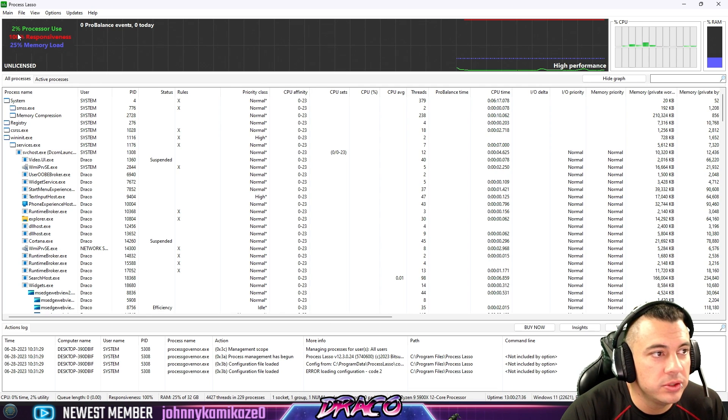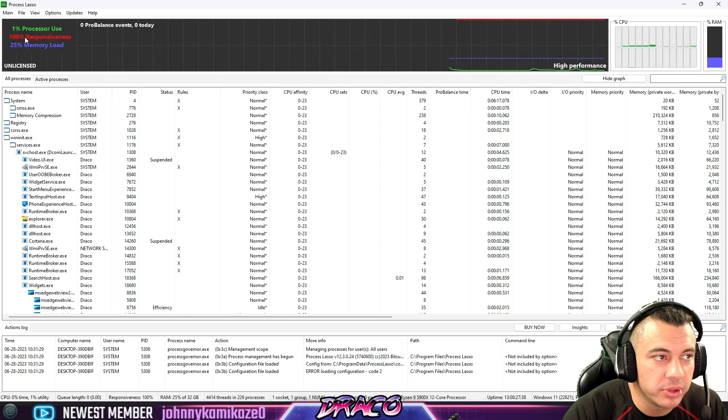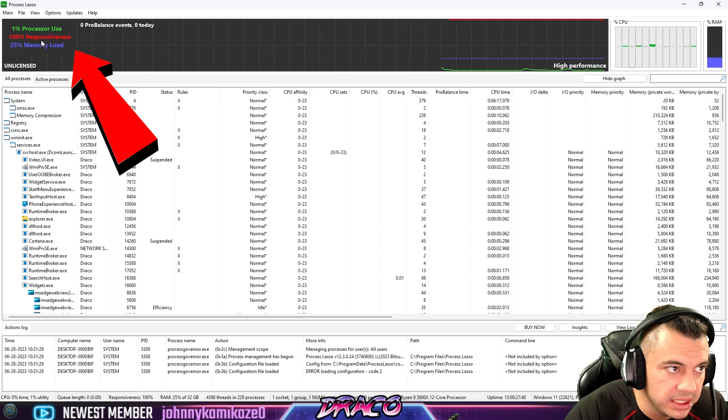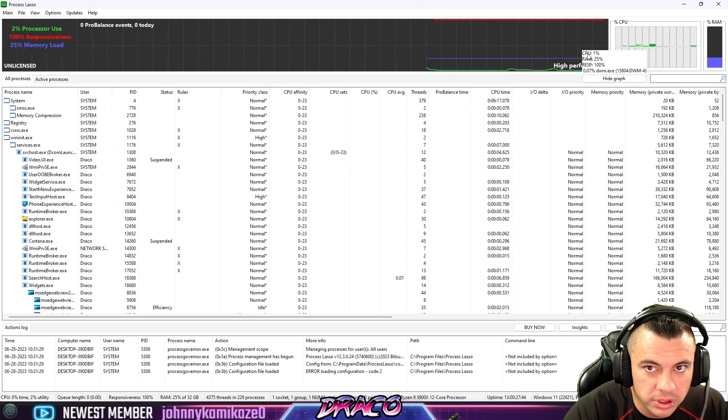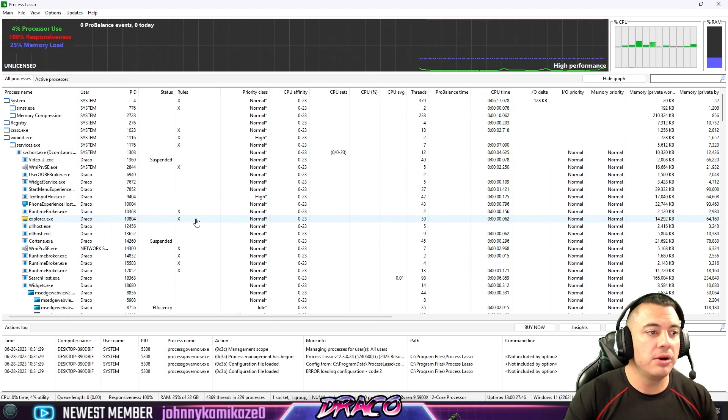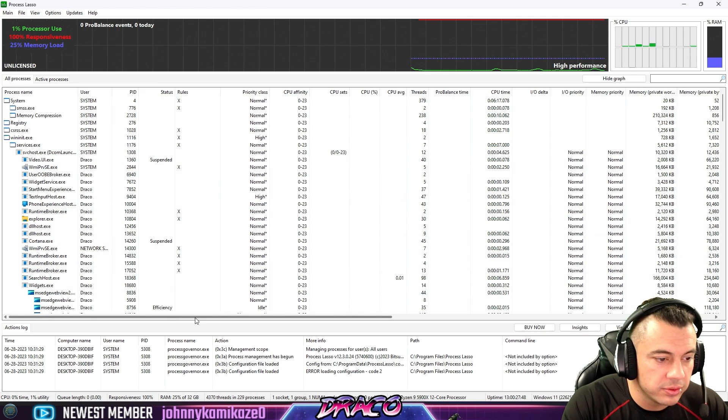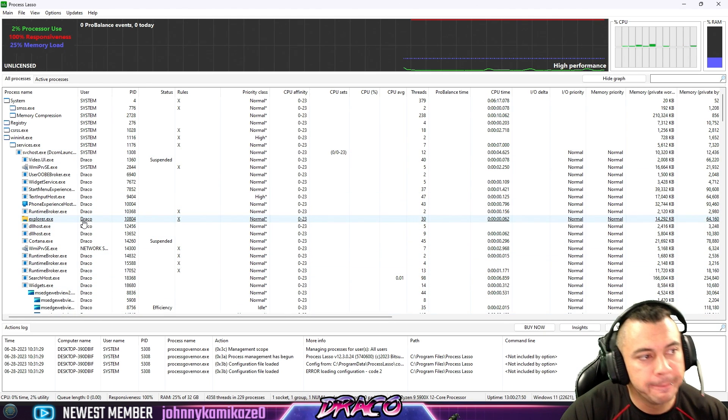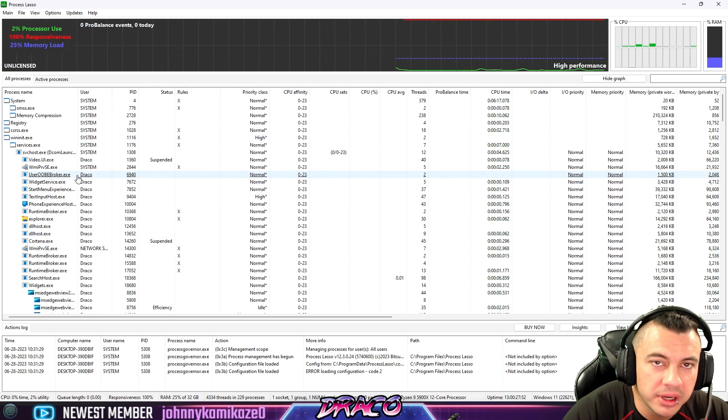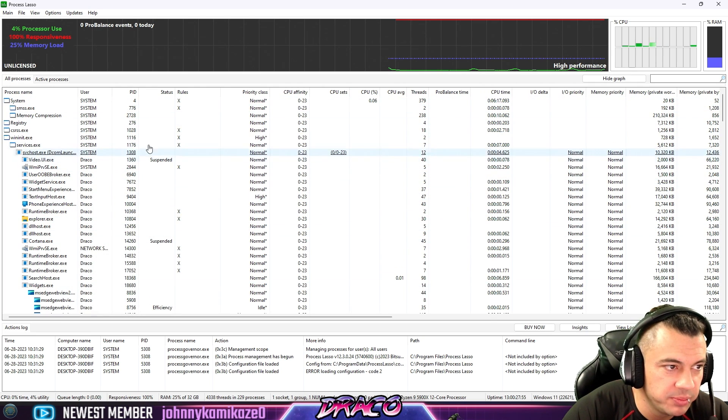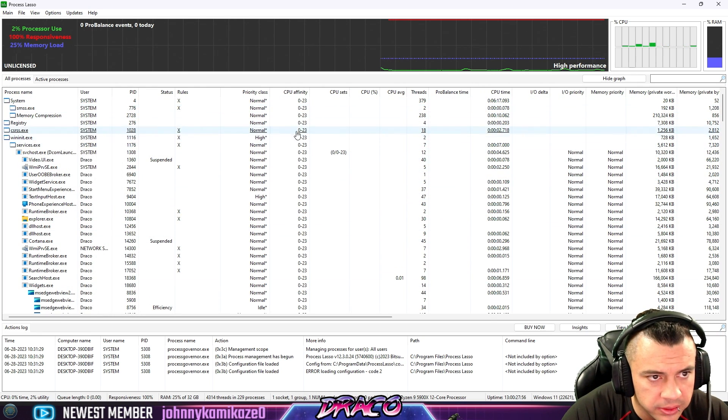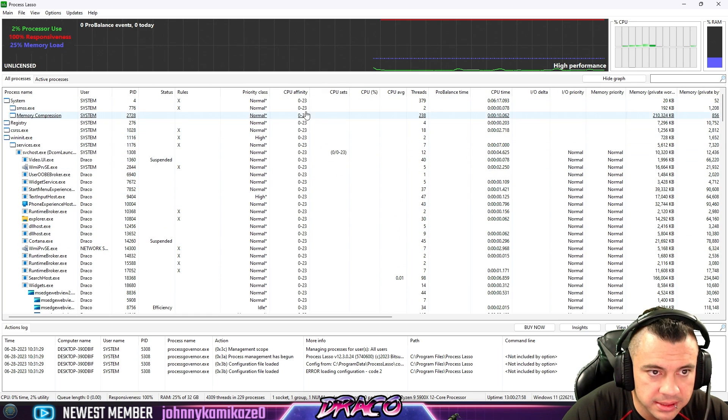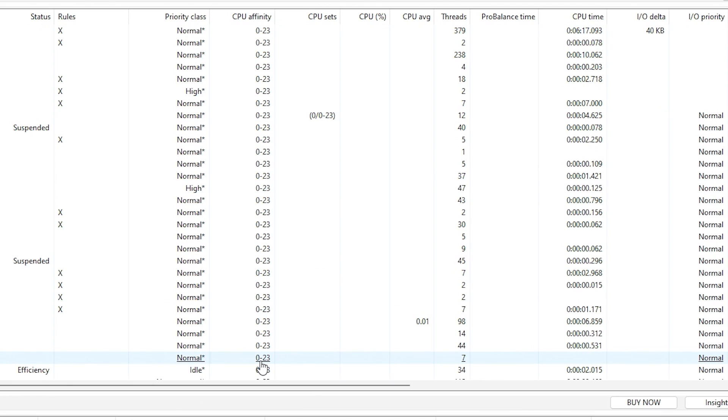So right now it's showing you on the top left some information on how much processor percentage is being used, the responsiveness, the memory load, etc. And kind of an overall timeline graphical chart of how your system is running. Right now what it's showing you is every single process that's running on your system here in this main display area. It's showing you what its priority class is, how many CPUs are attached to it, like all 24 of mine.